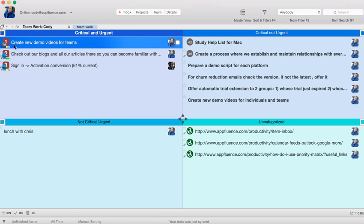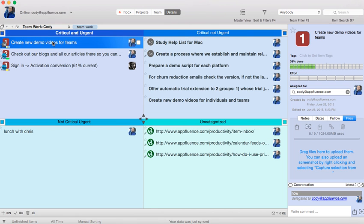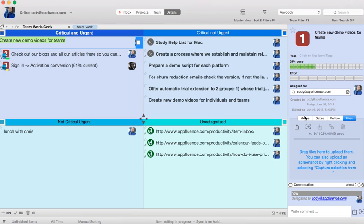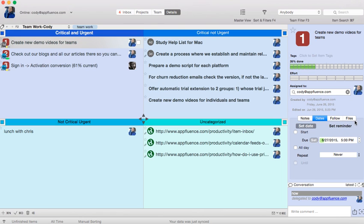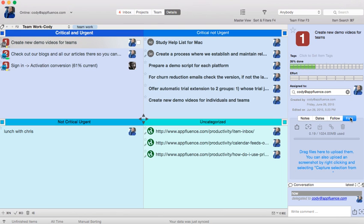Click on a task like Create New Demo Videos for Teams to pull up the details. From there, you can add notes like make sure you check our existing videos first, you can set a date, or add a file related to the video.